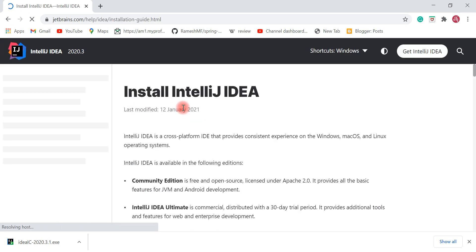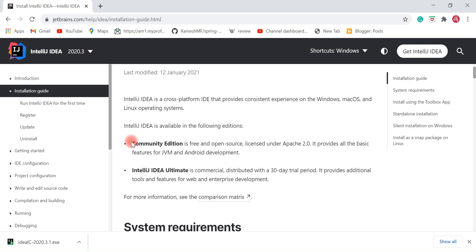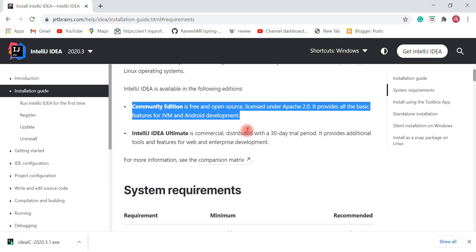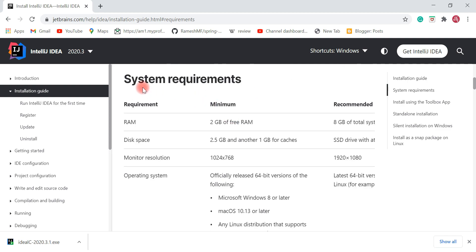Click on the first link and it will navigate to JetBrains' official website. IntelliJ IDEA is available in two editions: Community Edition and IntelliJ IDEA Ultimate. We are going to use Community Edition because it is free and open source and it provides all the basic features for JVM and Android development. IntelliJ IDEA Ultimate is a commercial edition that provides additional tools and features for web and enterprise development.